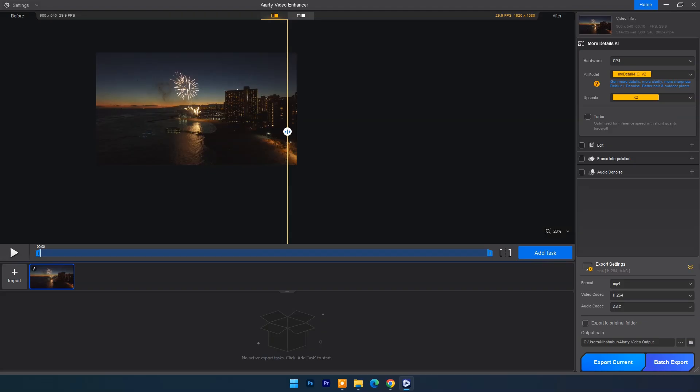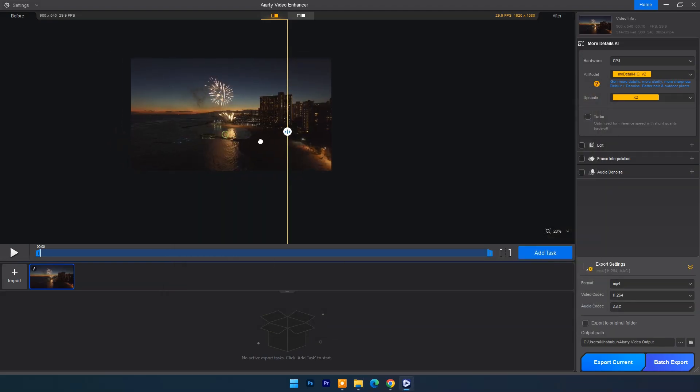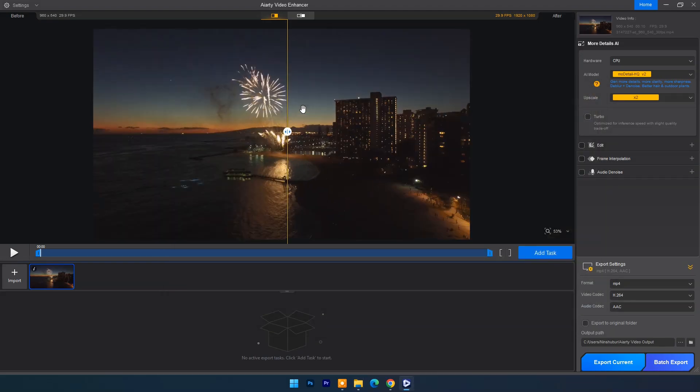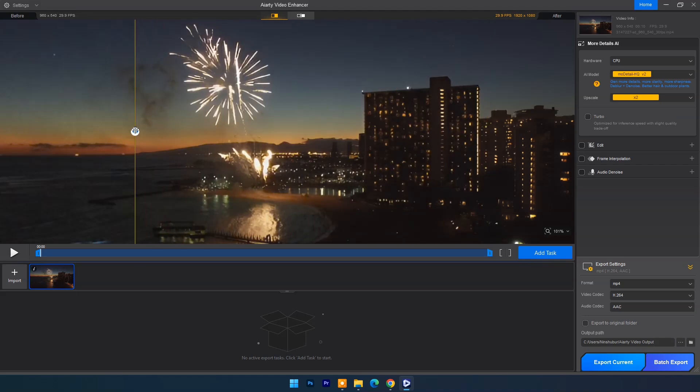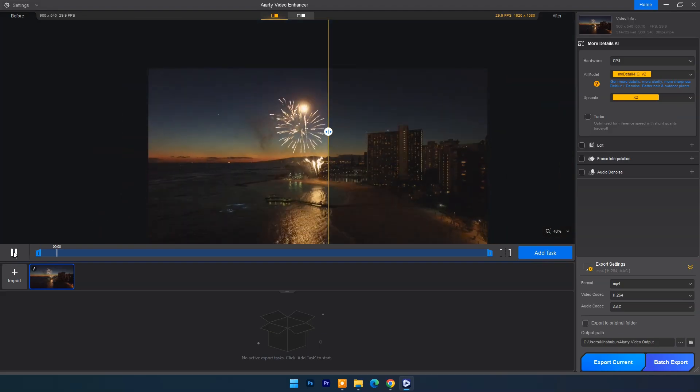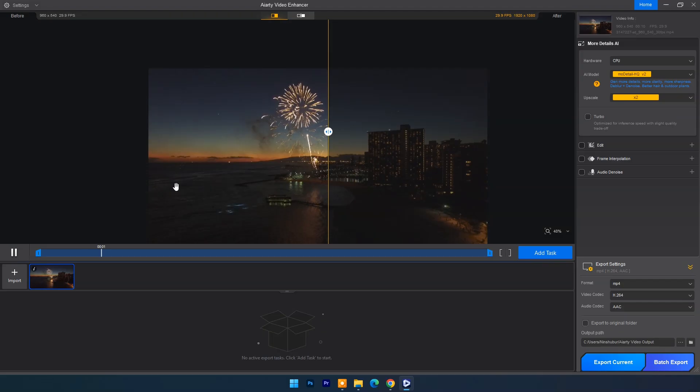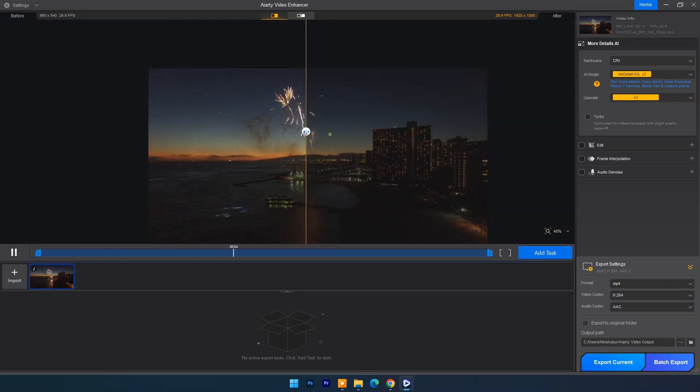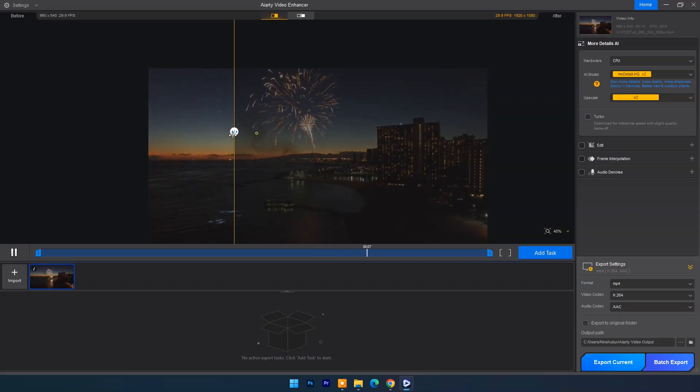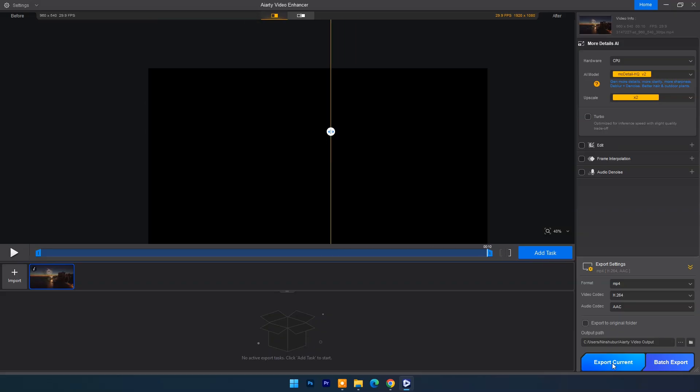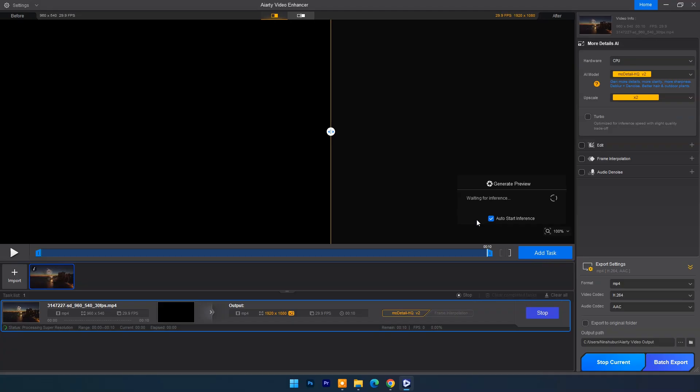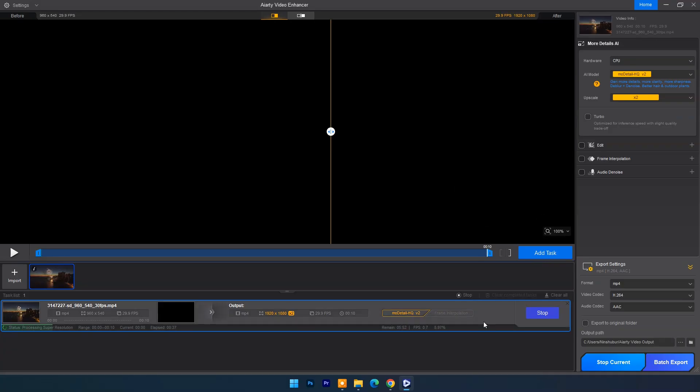Now in export settings select video format, video codec, and audio codec. Now select destination folder. In preview window you can compare before and after results. Once everything set click on export current. Video processing may take much time or less time depending on your PC's hardware.